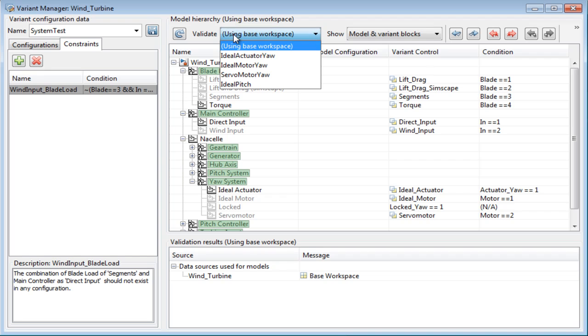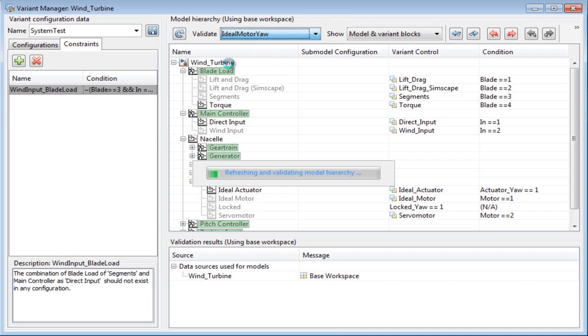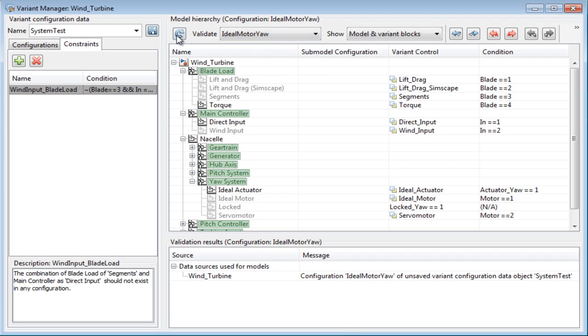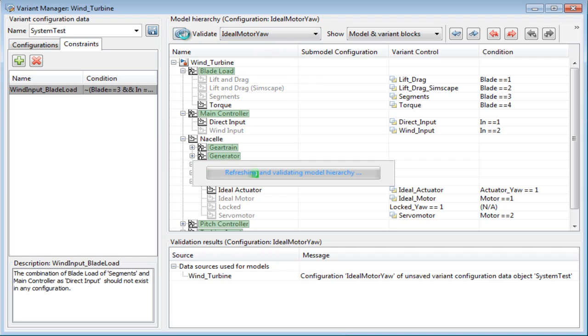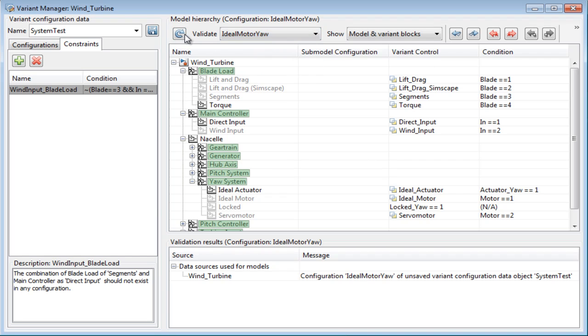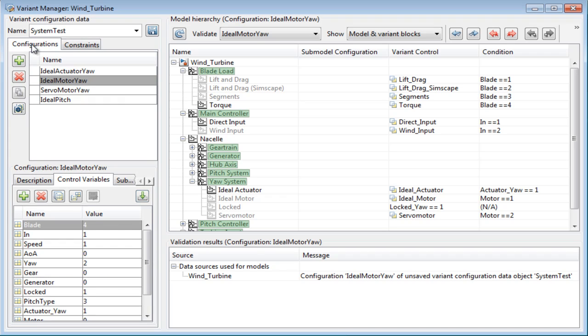Each of the configurations should then be validated using the validate button. If Simulink finds errors during validation, it displays errors in the validation results pane. Once validation is complete, active variants can be set using set active by default variant button for simulation.